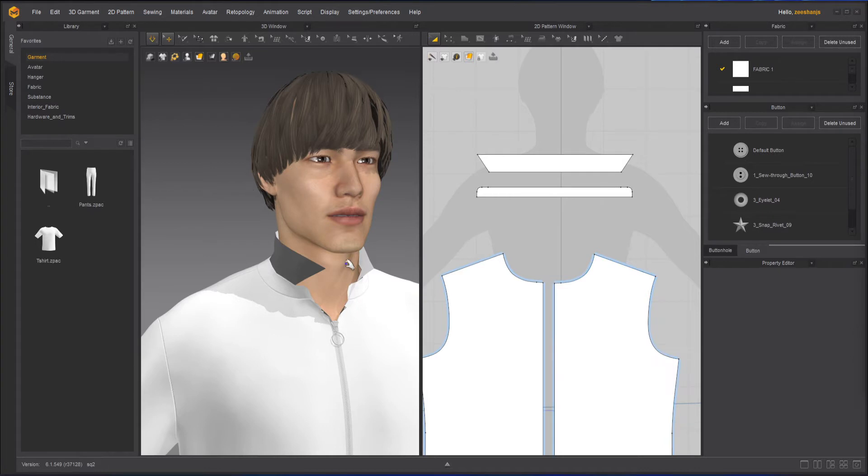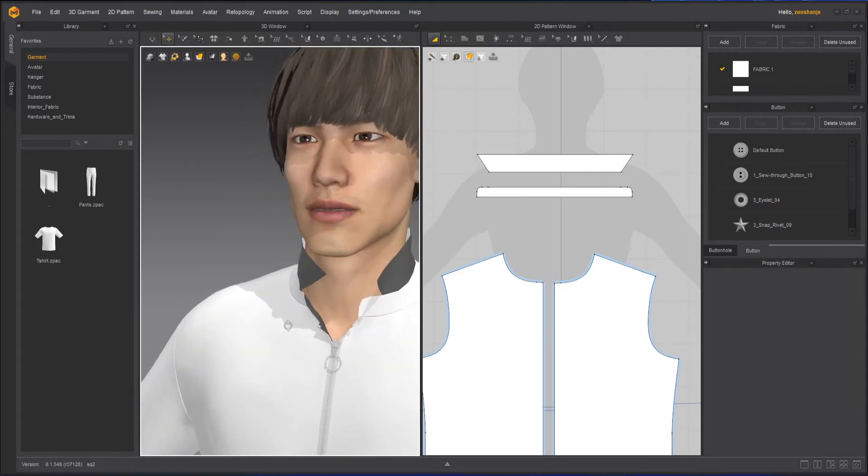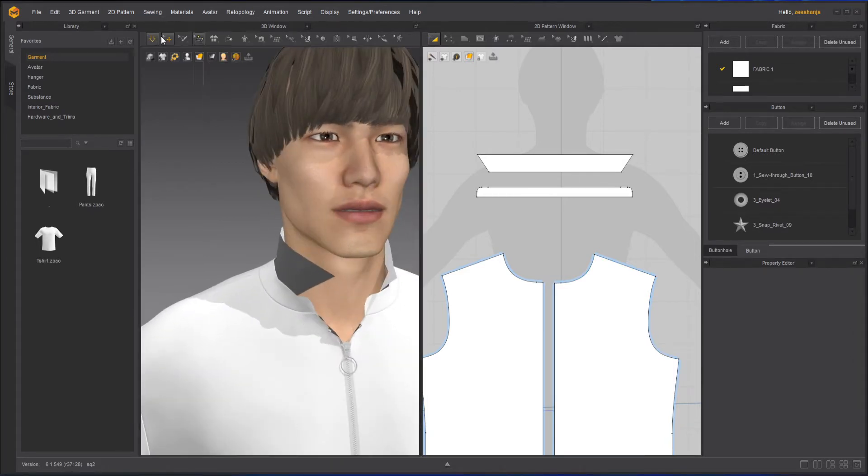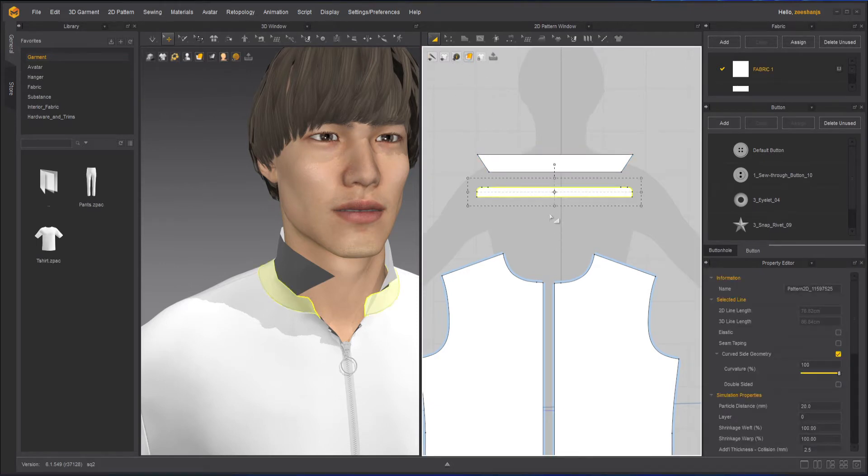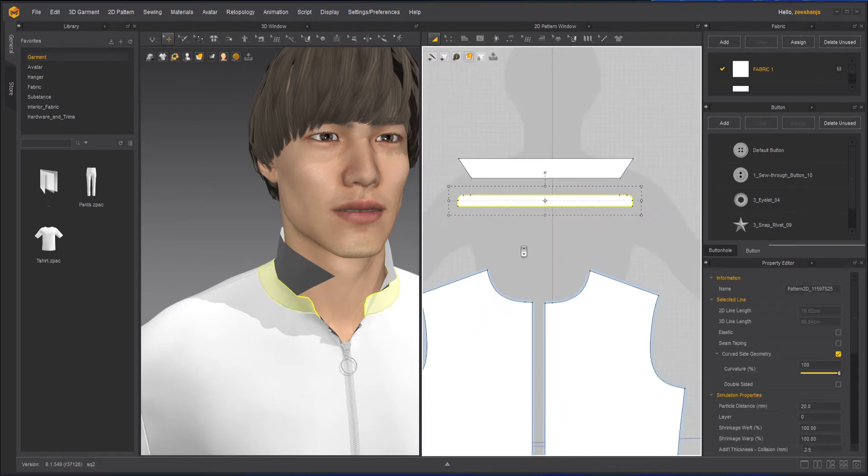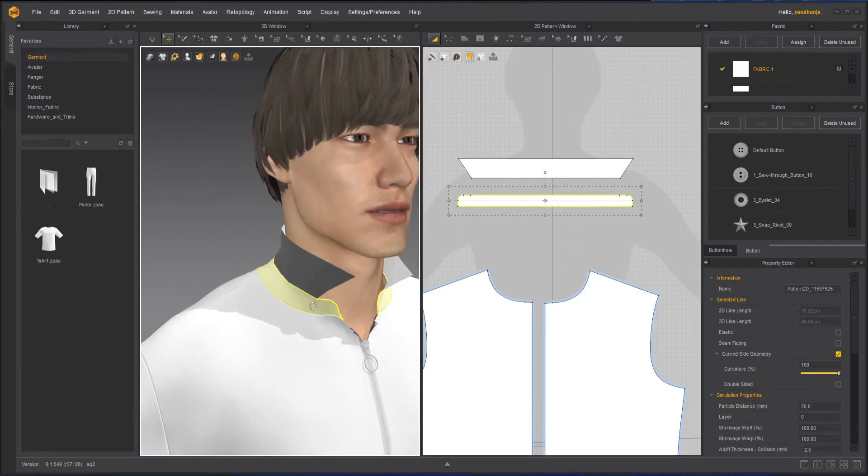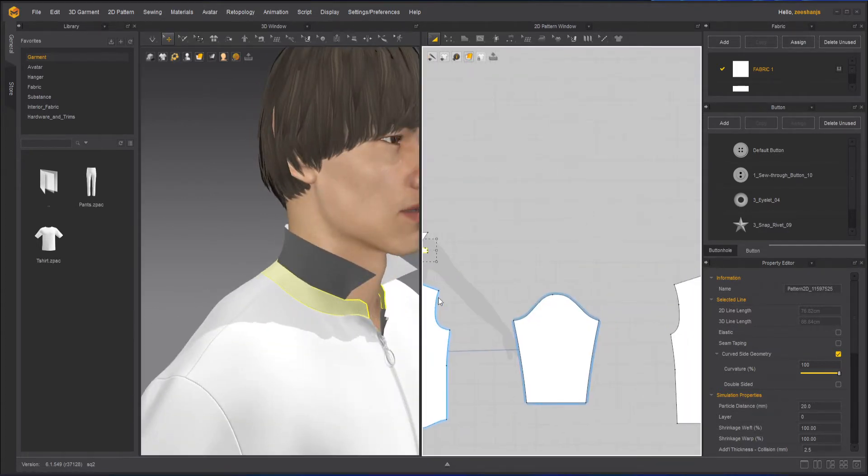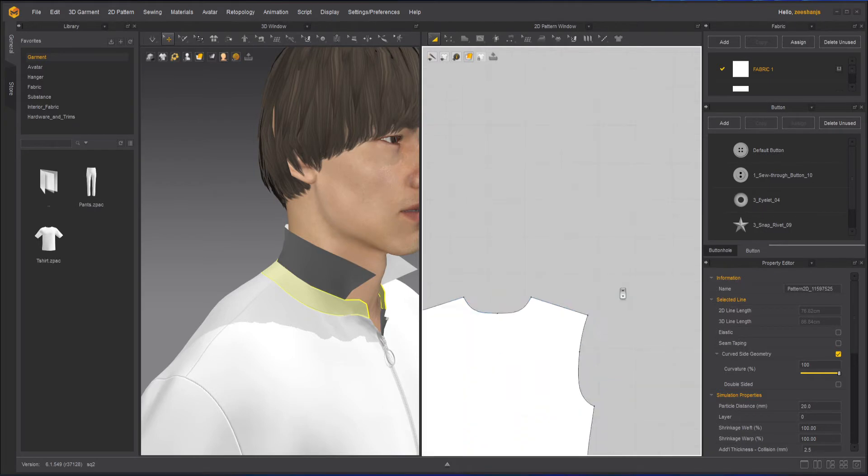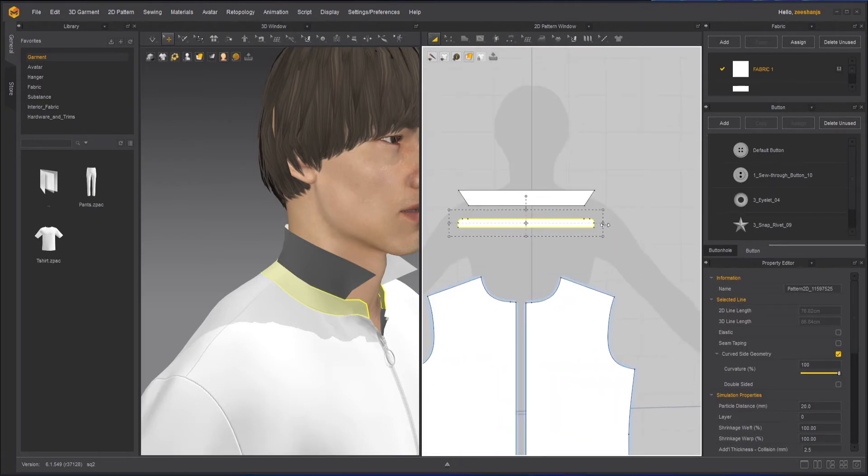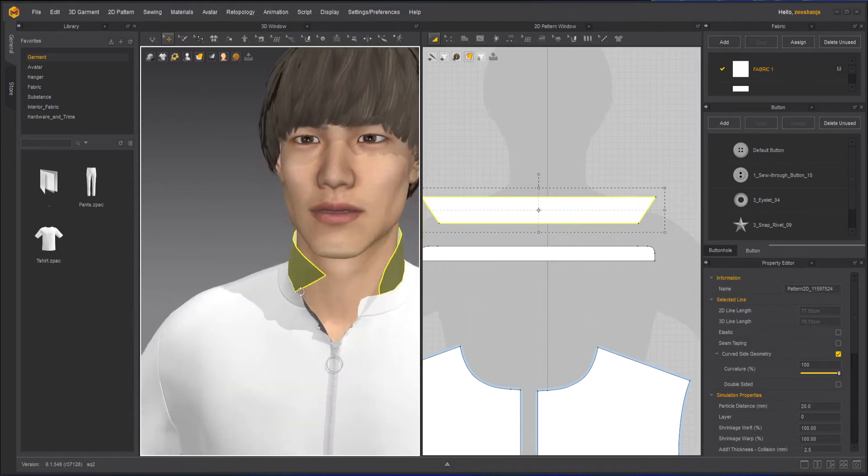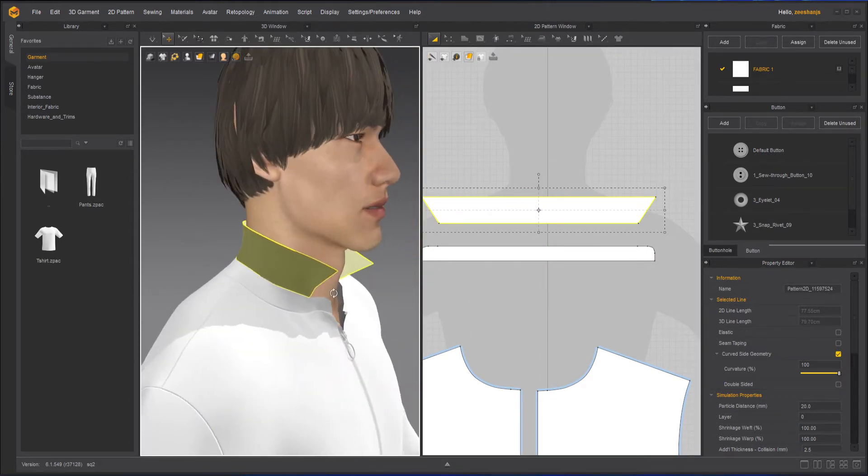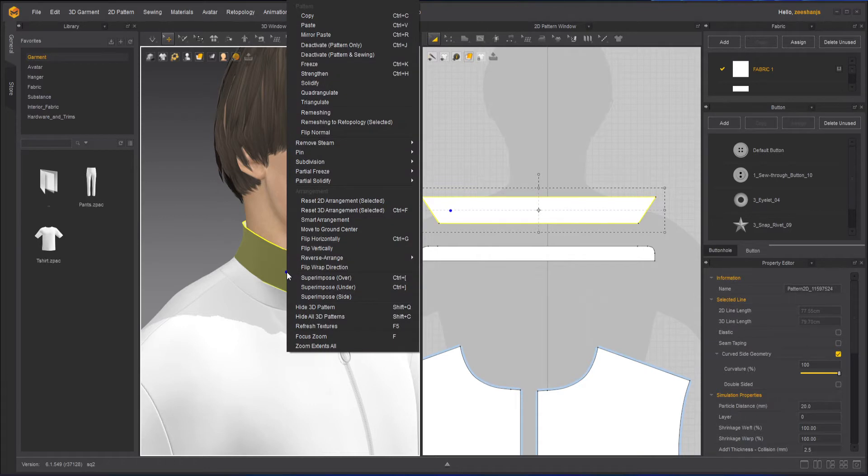Now, how I made the collar is quite simple. What I did was I just created this simple garment part, a piece that I attached over here. And at the back of my shirt, then I created the top part of the collar. And later on, what I did was that I right-clicked over here and I used the flip normal.